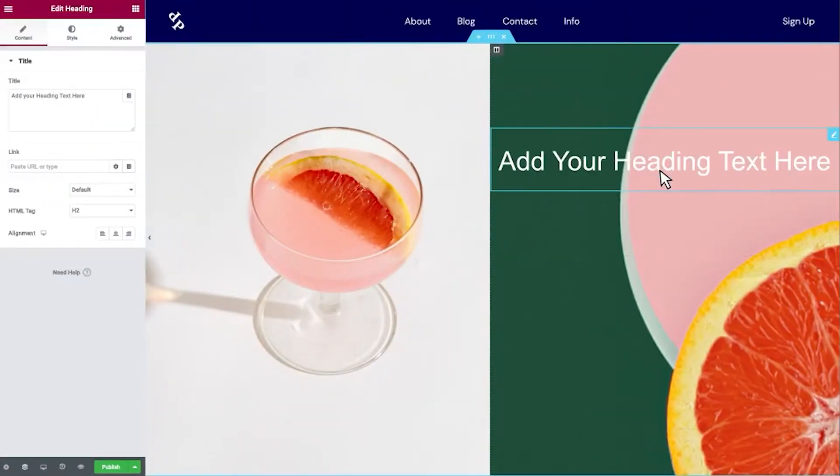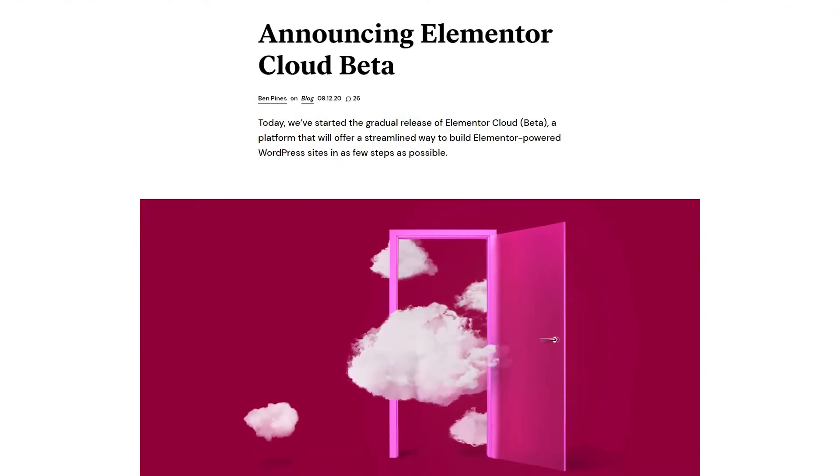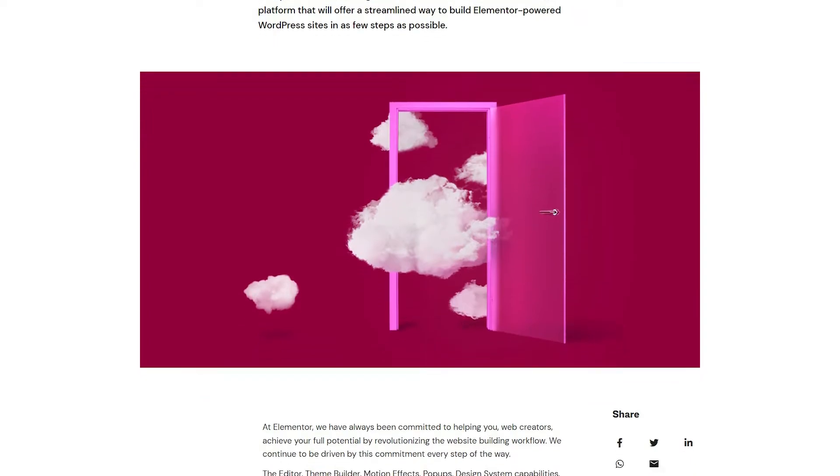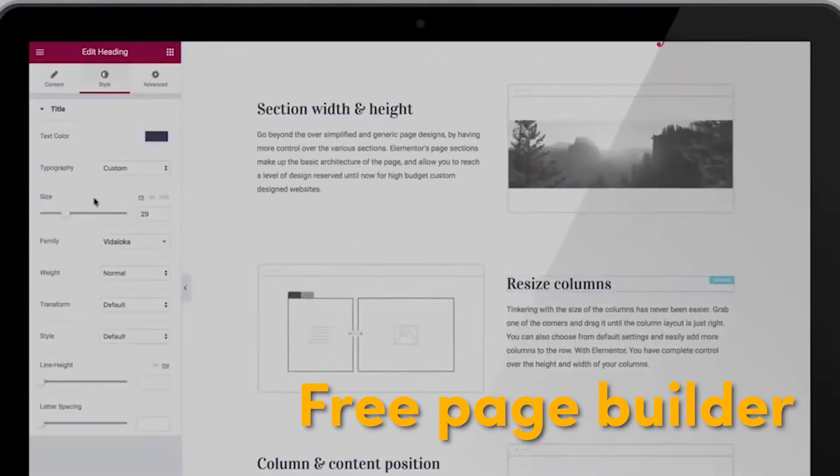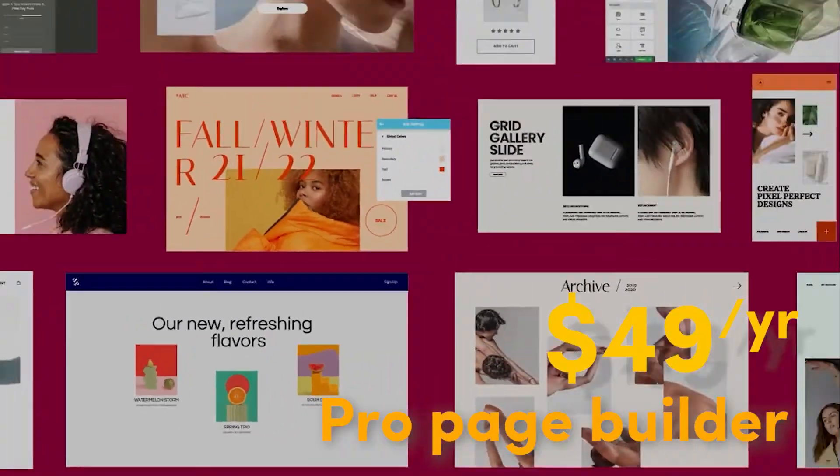Previously, Elementor's only offering was this page builder that a bunch of WordPress websites use. But now there's Elementor Cloud, which came out early in 2022, and it basically takes the service to the next level by allowing you to build your entire website in one place. In the past, Elementor offered either a free page builder or their pro page builder for $49 per year, which gave you advanced features, functionality, and widgets.